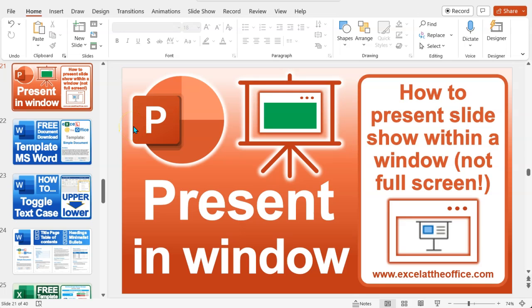Hello, welcome to another excelattheoffice.com how-to video. In this video, I'm going to show you how to present your slideshow without it going full screen. The default in Microsoft PowerPoint is for everything to go full screen with the slideshow, and I stumbled across this the other day because I wanted to do the slideshow in a window, not full screen.